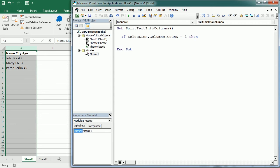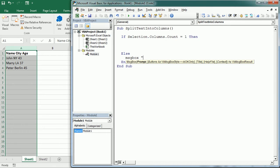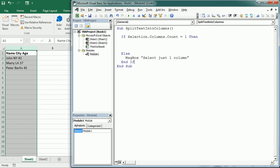Because if it's not one, we cannot use it. And actually, else, if it's not one, and I've finished the if statement here, if it's not one it's going to display a message saying 'select just one column'.